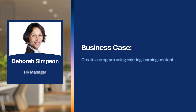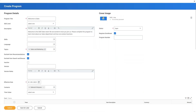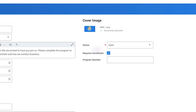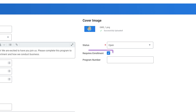Let's explore this idea by observing Deborah Simpson, an HR manager at Global Modern Services, who is supporting the new sales onboarding initiative by creating a corresponding program. To begin, Deborah navigates to the Create Program task. On the Create Program page, Deborah completes all required fields and the necessary optional fields to meet her business objectives. This includes the Requires Enrollment checkbox, which enforces approvals associated with the Enroll in Content Business process.